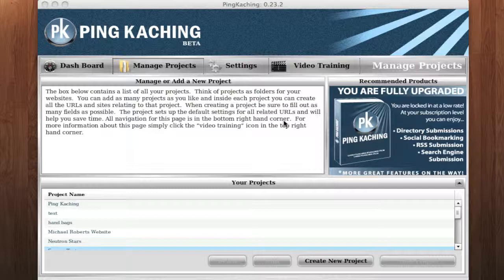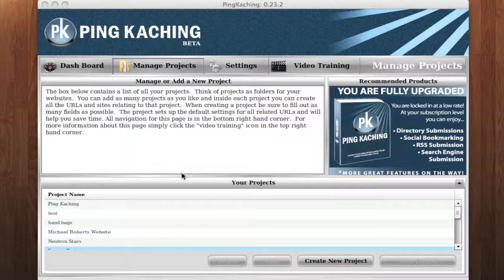Now, with the Panda update, it has become even more important to sync your Facebook fan page, your Twitter, your LinkedIn, YouTube accounts, and all your other social media profiles with your actual money site. So in fact, you want to actually use Pinka-Ching not just on your money site, but on all your social media profiles.